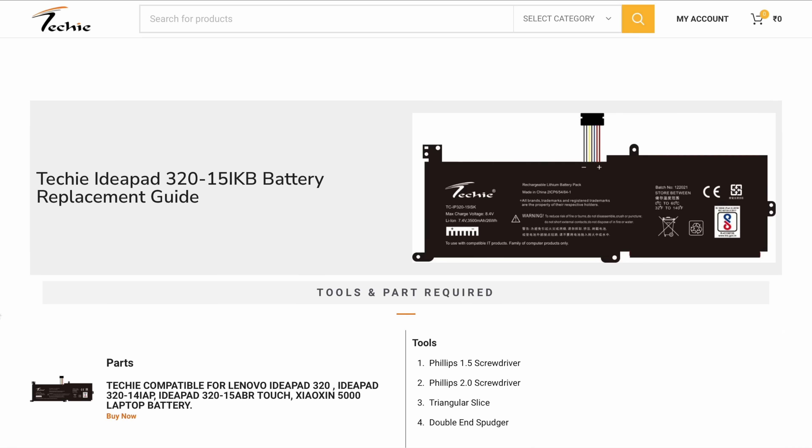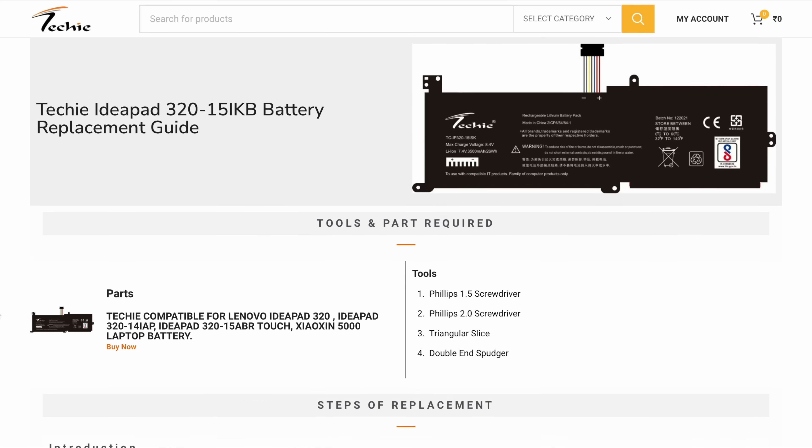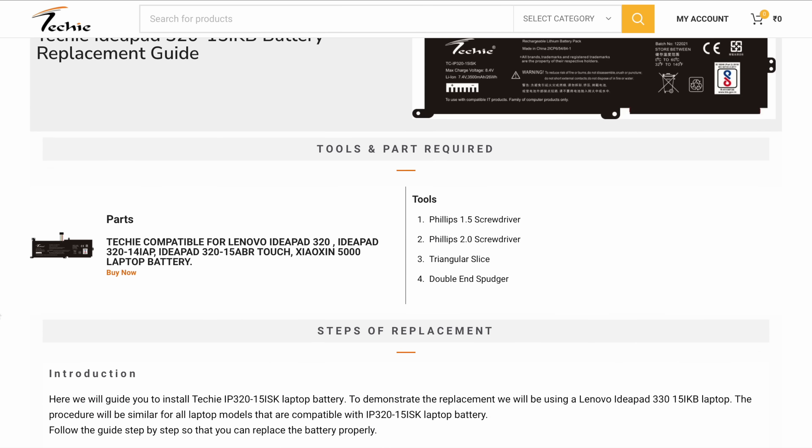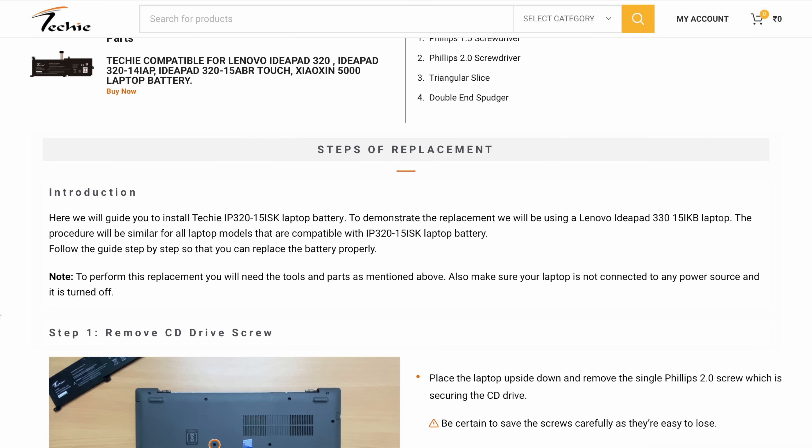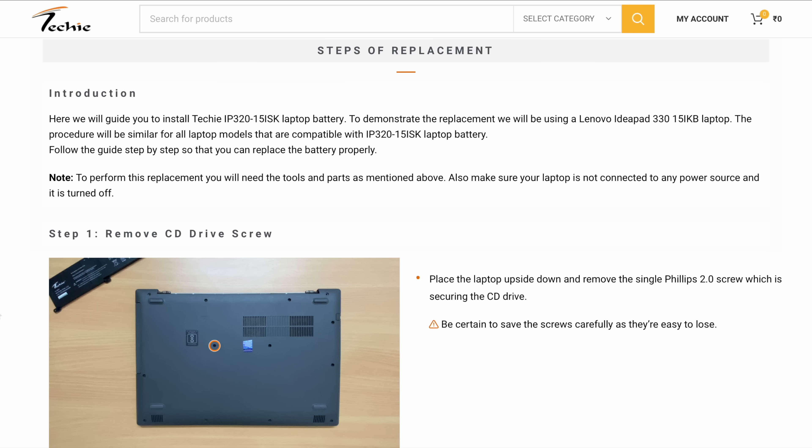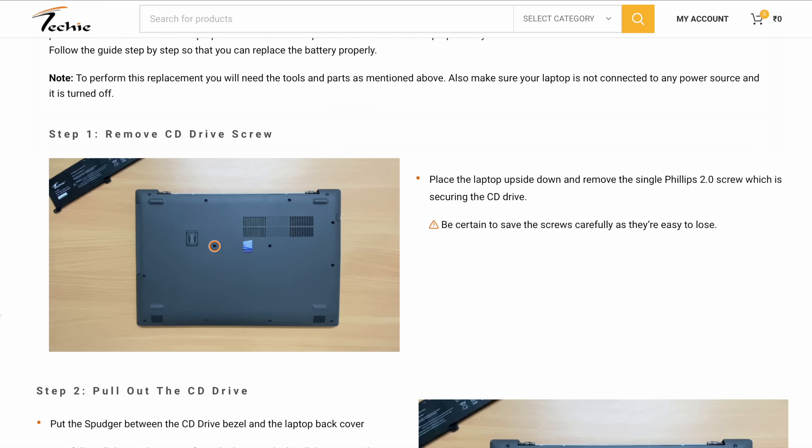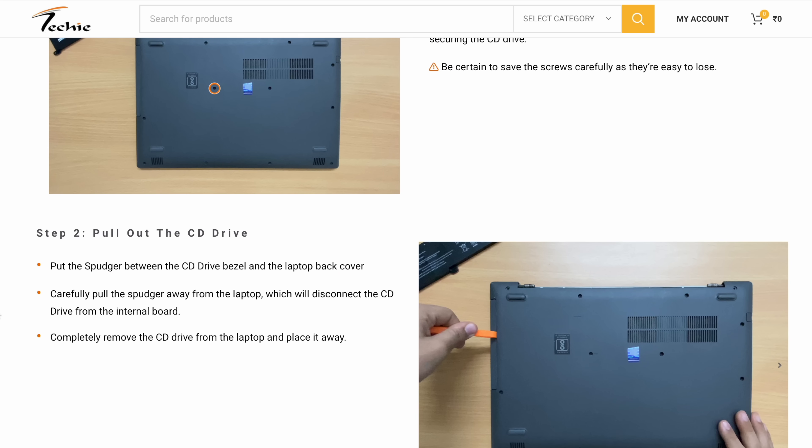You can also find a step-by-step guide on techiestore.in. The link for the article is mentioned below in the description.